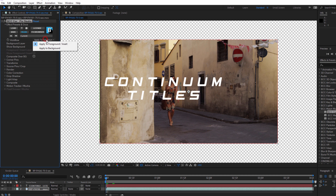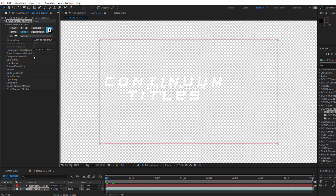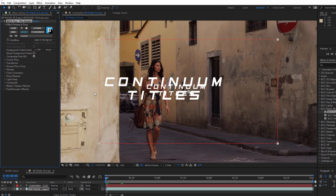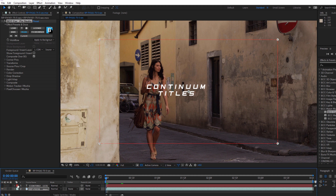The first thing I want to do is change the workflow to Apply to Background. It's important that we select this particular workflow because it's going to allow us to pull the background layer into Mocha in a moment. I'll set my Foreground Insert layer to my titles, and then enable Composite over Background. Now when I do this, I'm going to see two instances of the text: the Corner Pin text and the main text track. Since we don't need to see the text track, let's just disable the track visibility.